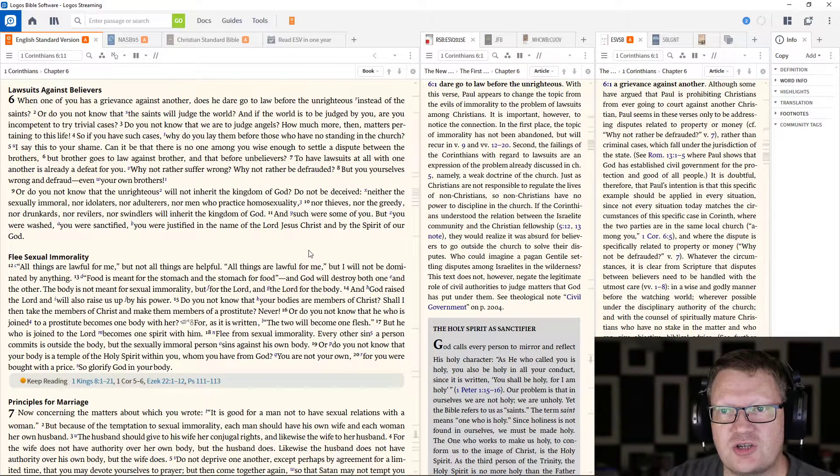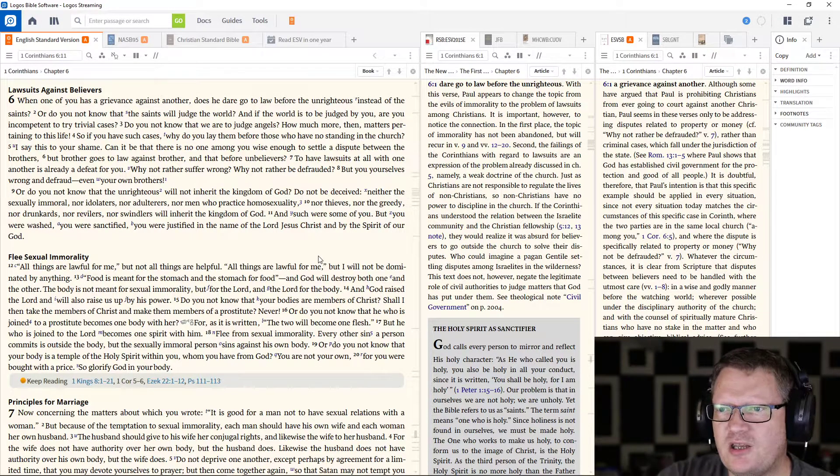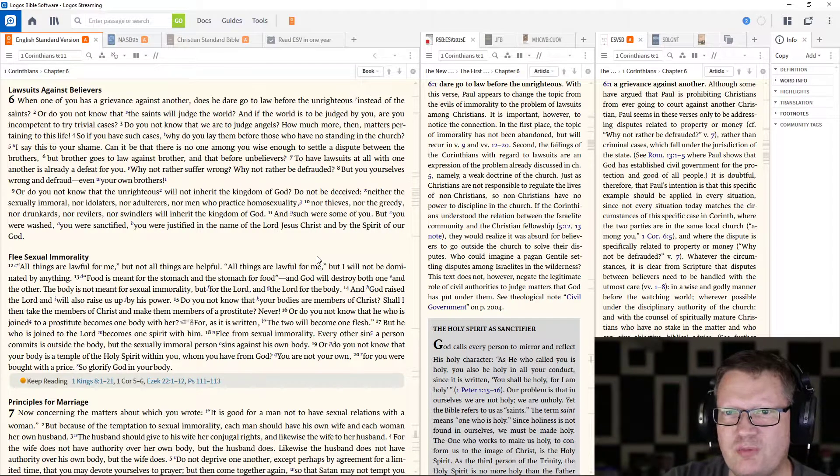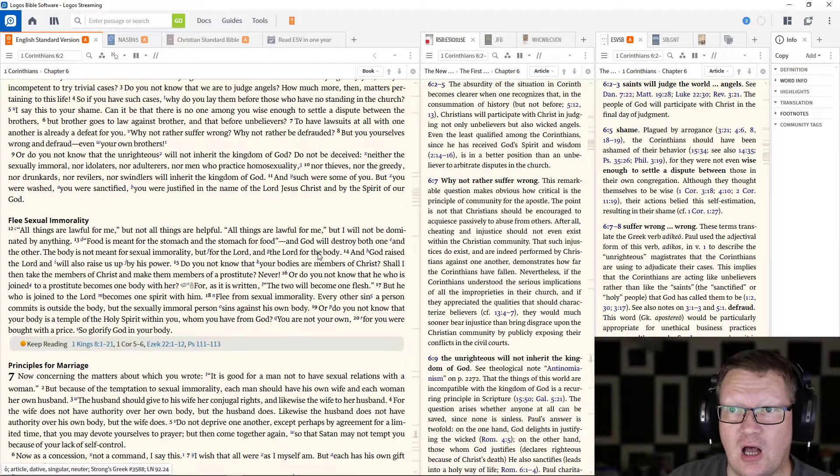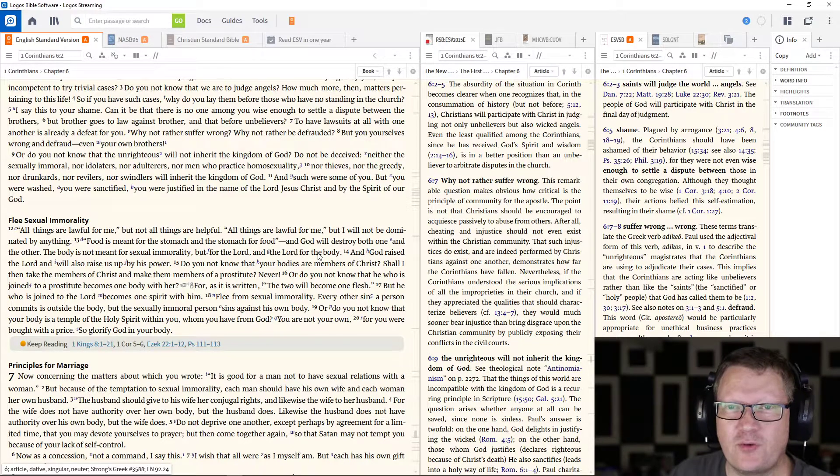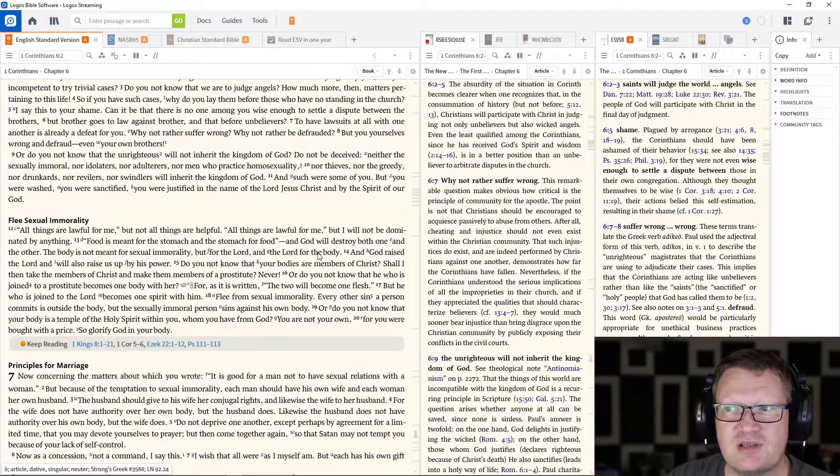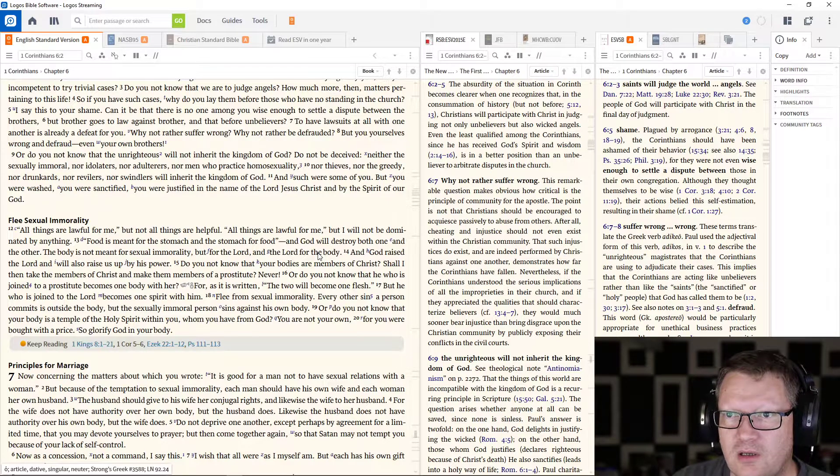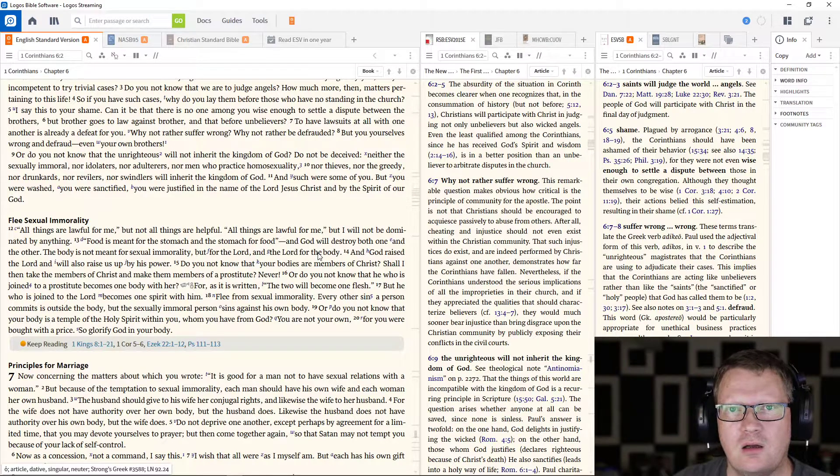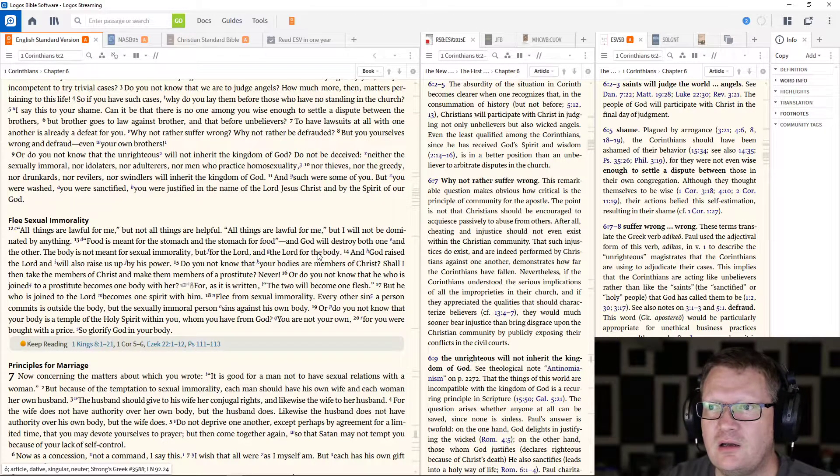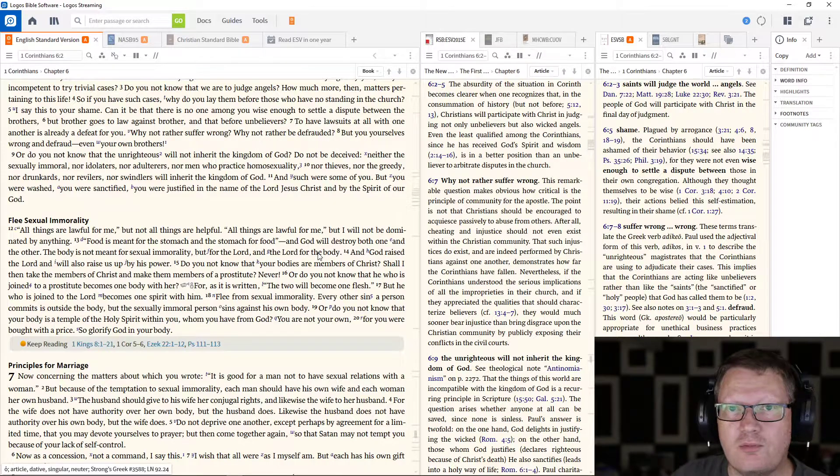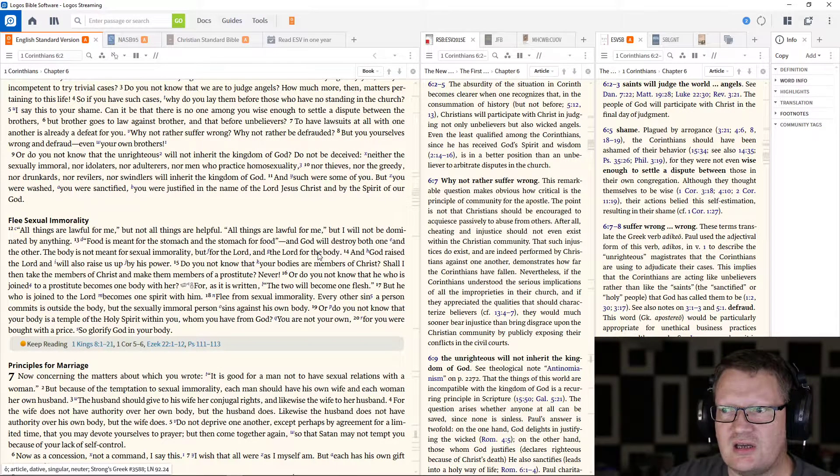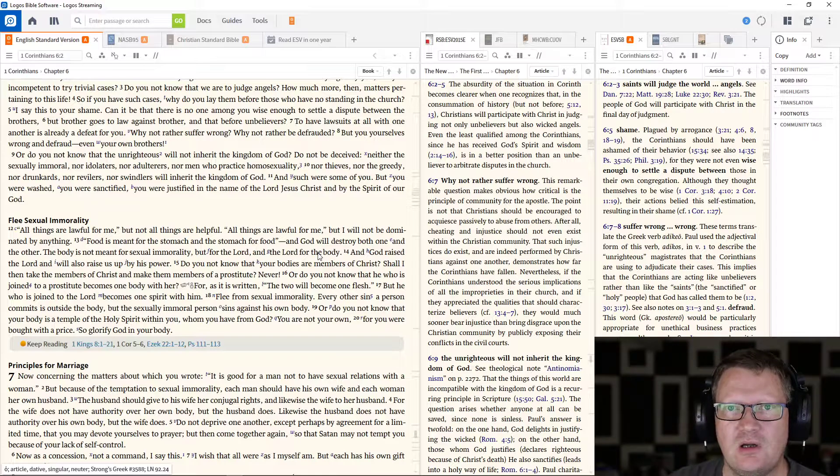I say this to your shame. Can it be that there is no one among you wise enough to settle a dispute between the brothers? But brother goes to law against brother, and that before unbelievers. To have lawsuits at all with one another is already a defeat for you. Why not rather suffer wrong? Why not rather be defrauded? But you yourselves wrong and defraud, even your own brothers.